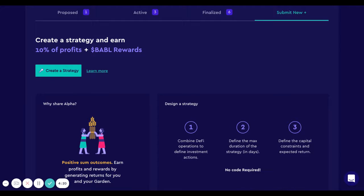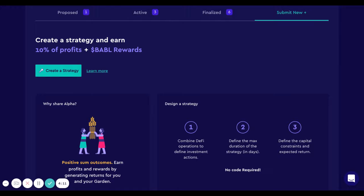Strategists are really important in Babylon because they are the ones that have the knowledge of DeFi. They are the ones that are going to share the alpha and they will get rewarded for doing so. The strategists will receive 10% of all the profits that the strategy generates, plus BABL rewards depending on performance.